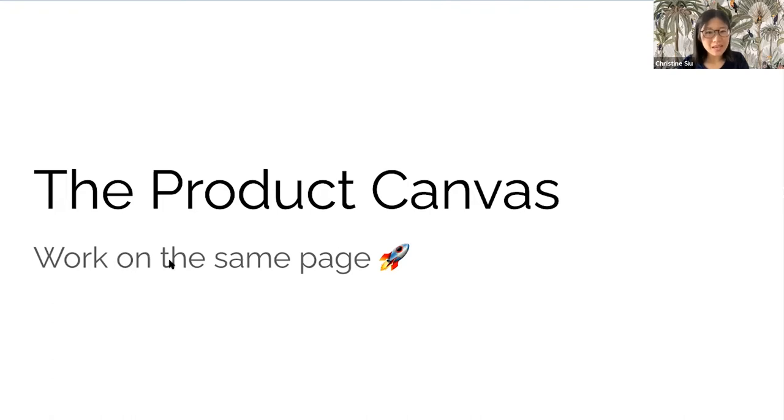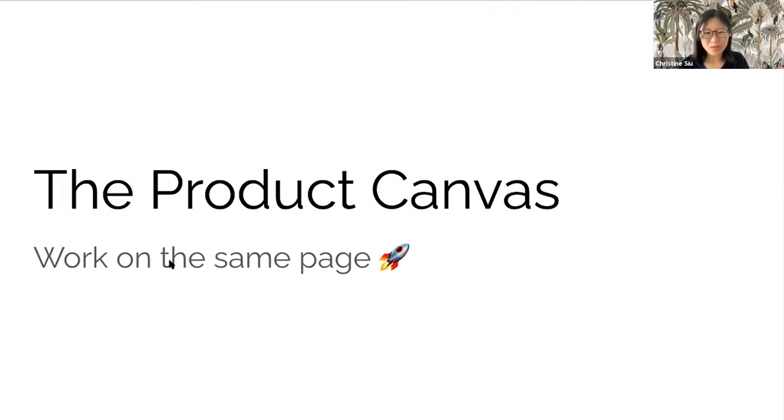So today, I'm going to do a walkthrough of the product canvas and show you how to supercharge your squad to build and ship. I hope you will find something useful.